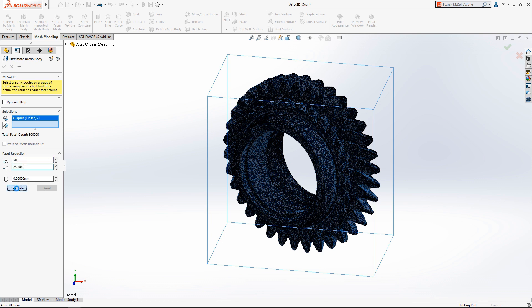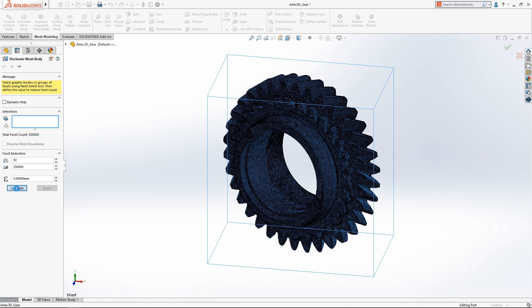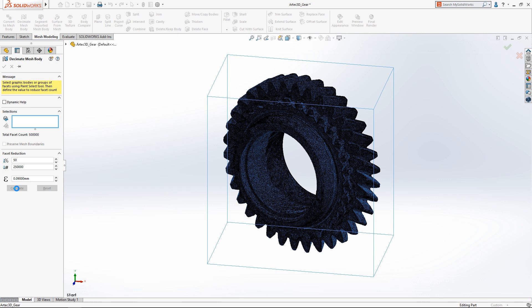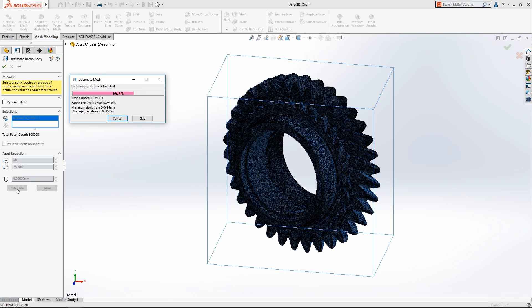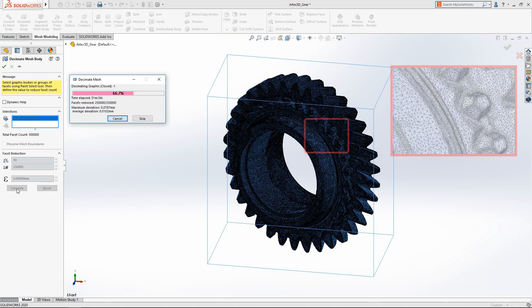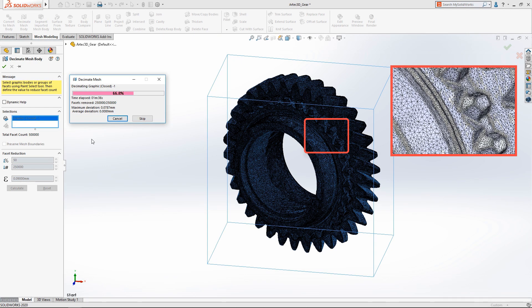SolidWorks 2020 introduces the mesh decimation tool which can simplify the model to your specifications. The user simply has to input a percentage decrease target and hit calculate.